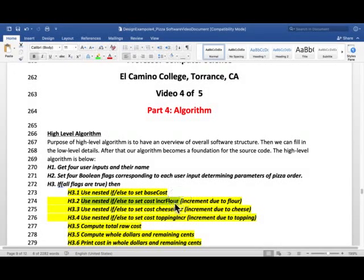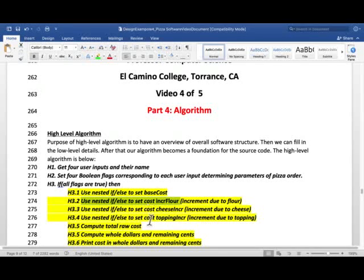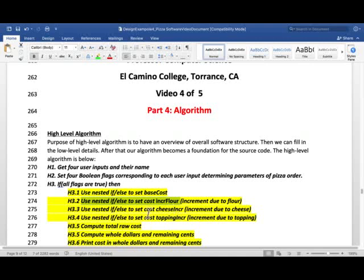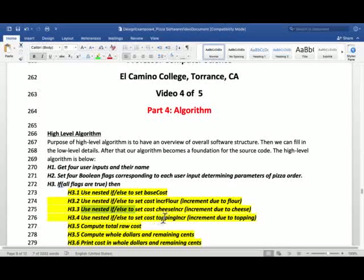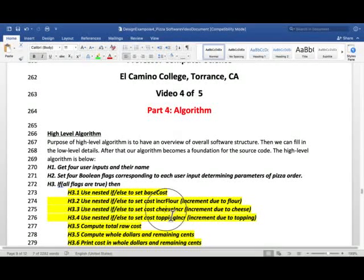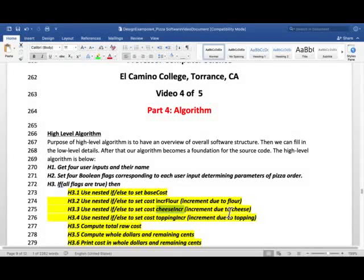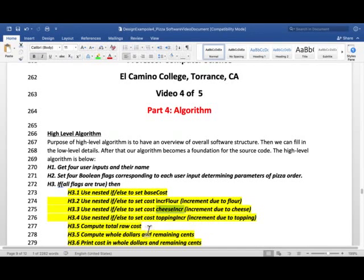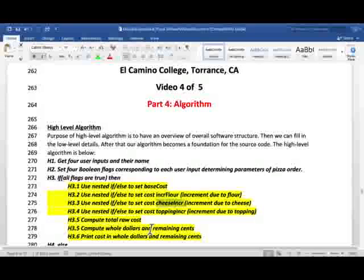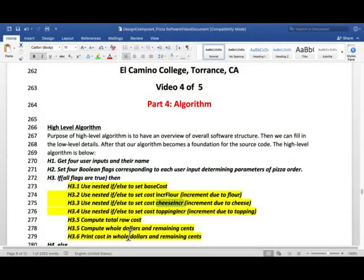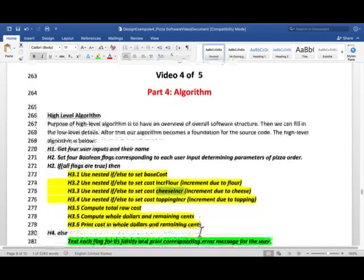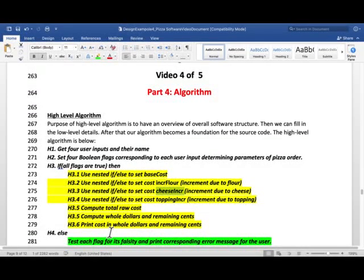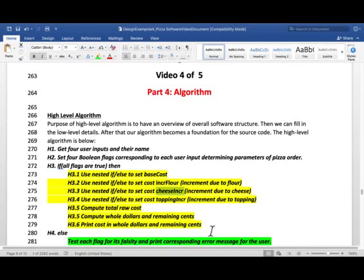That has to be done first because we use the base cost for other computations. Then use nested if and else to set cost increment by flour, increment due to flour. And this can be done in any order but this order is just as good. And then we use nested if and else to set cost cheese increment, increment due to cheese. And we use nested if and else to set topping increment, increment due to topping. We compute the total raw cost. We compute the whole dollars and remaining cents. And we compute and we print the cost in whole dollars and remaining cents.